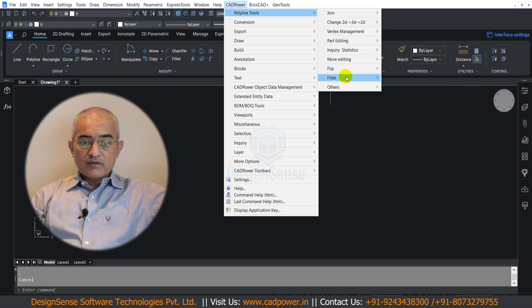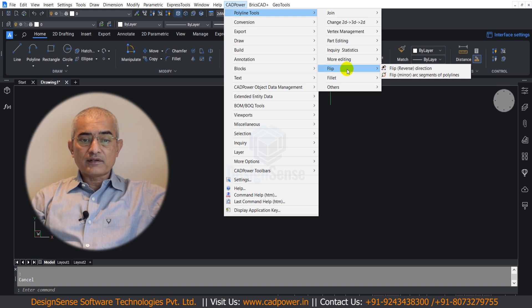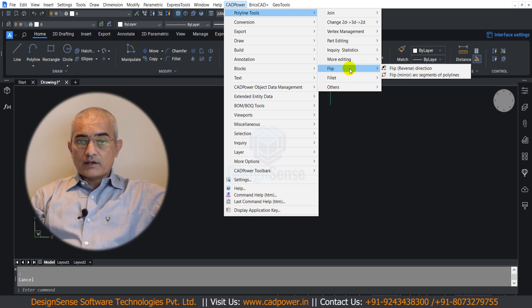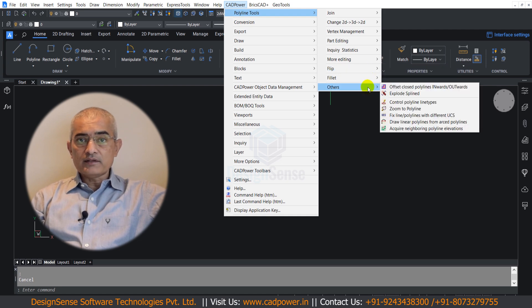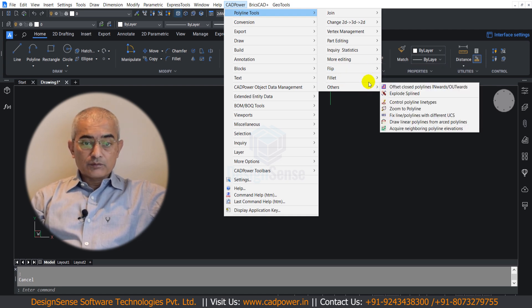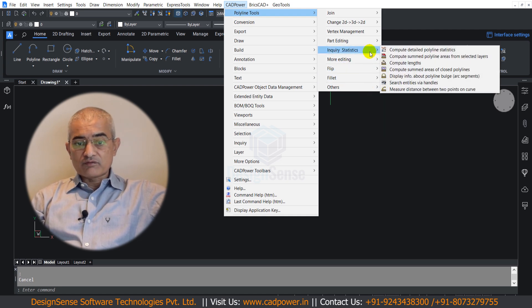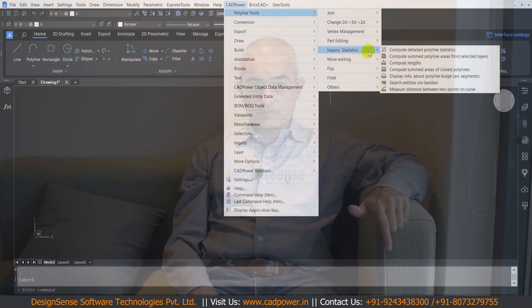So under flip, you can have options like reverse a polyline and so on. There are options also to acquire elevations from neighboring polylines, explore spline polylines, convert linear to arc polylines and much more.